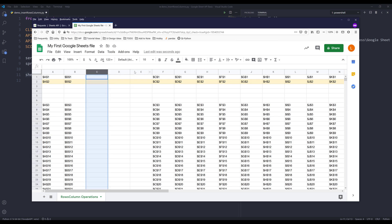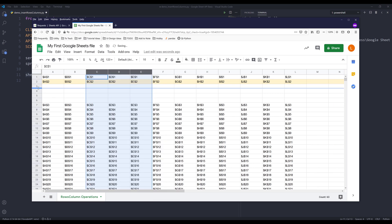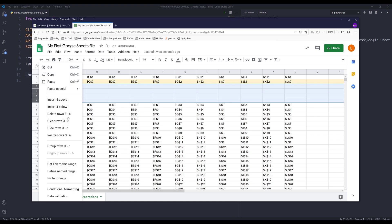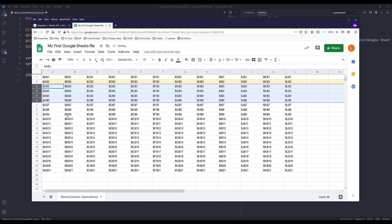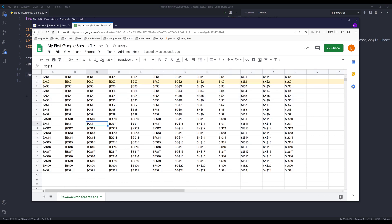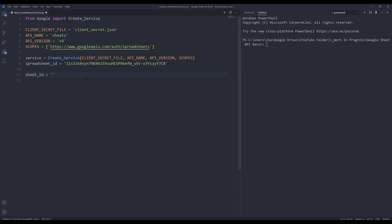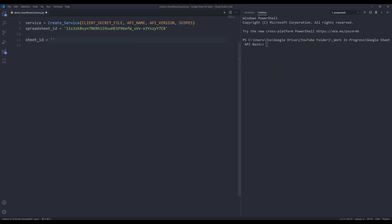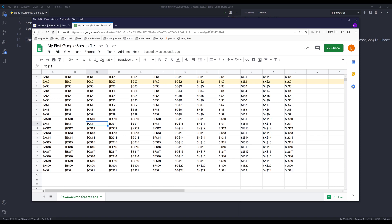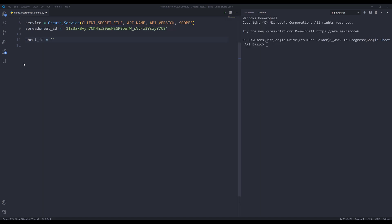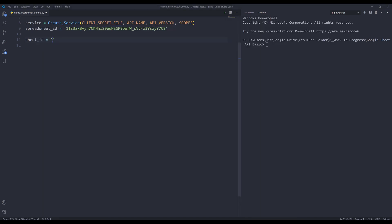Now let me delete the columns. Here let me grab the worksheet ID. I'm going to store the ID in the sheet ID variable.